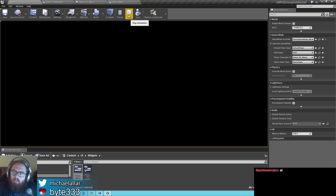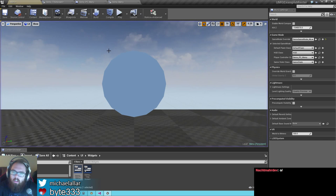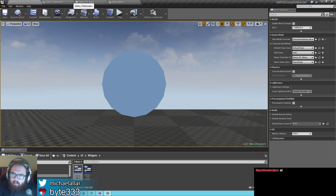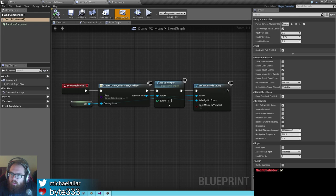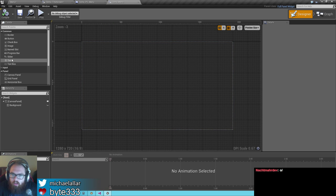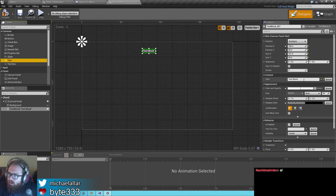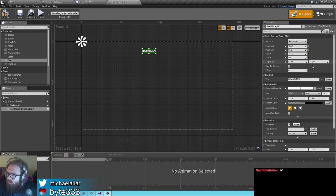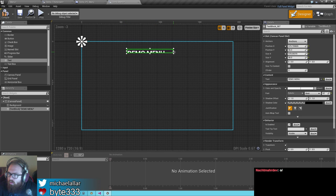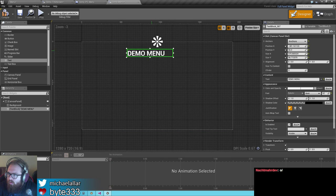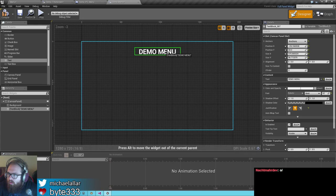With this menu here, let's go ahead and add our example menu text — 'demo menu.' Set this up, center it. Everything's working.